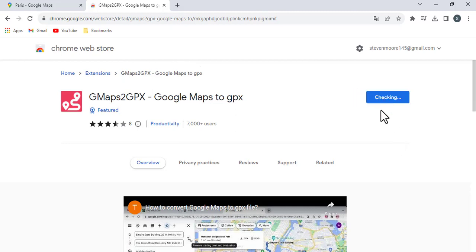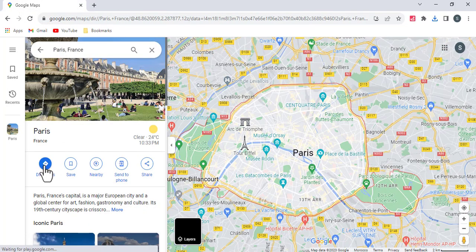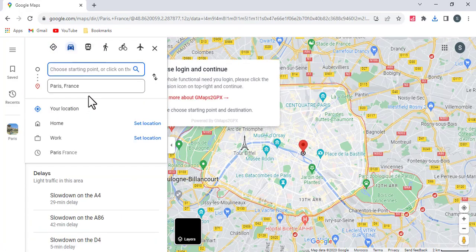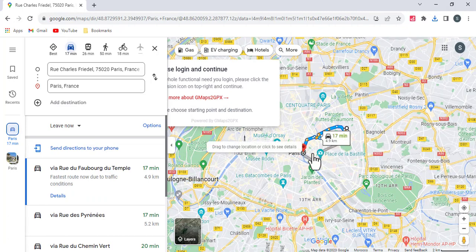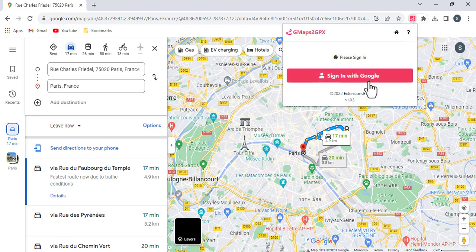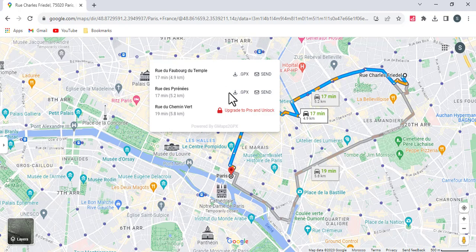You should download the Google Chrome extension 'G Maps to GPX' to convert a map to a GPX file. You can now download the GPX file.